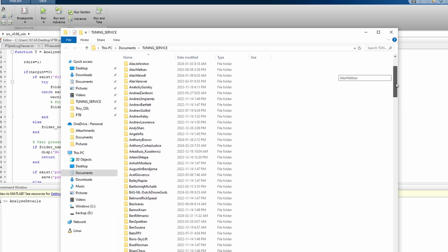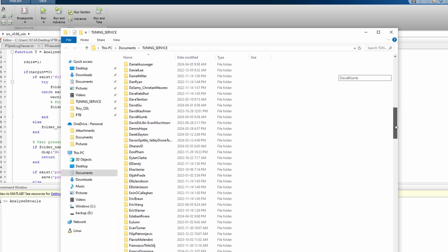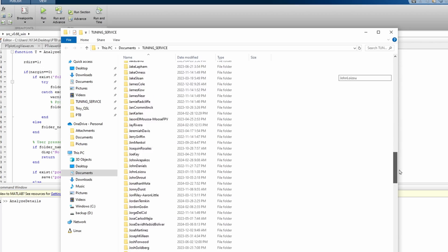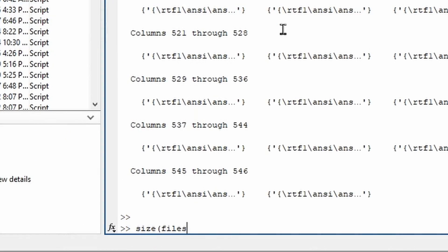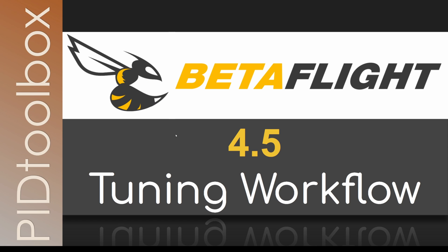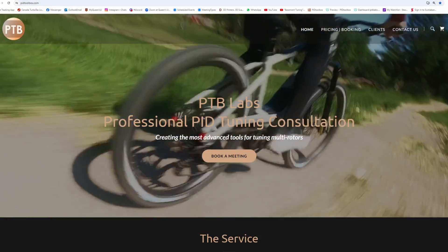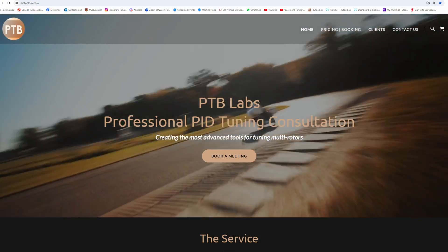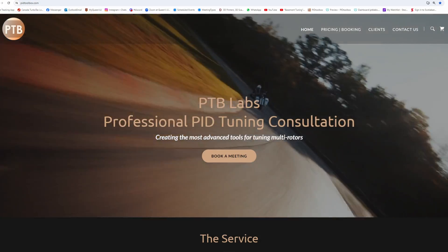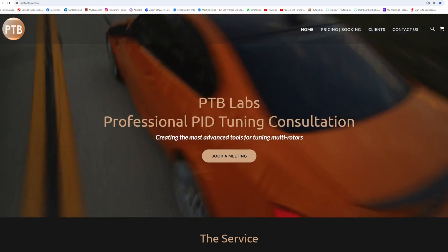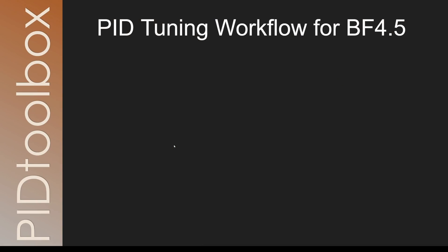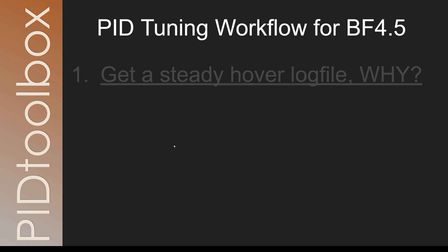To date I've tuned around 546 drones, not including my own fleet, and over that time I've learned quite a few things. Certainly the bulk of this has been heavy lift drones carrying cinema cameras, but in principle it's the same. So what's the first thing I do nowadays? I request the first log file to be a simple steady hover with current settings.